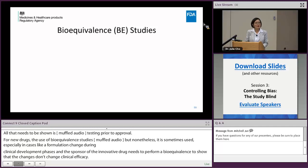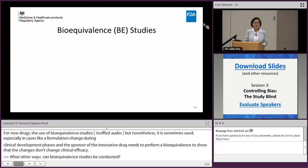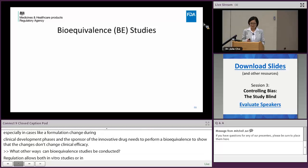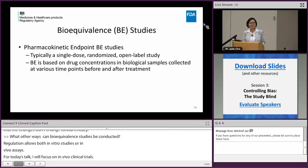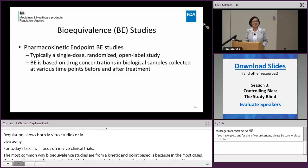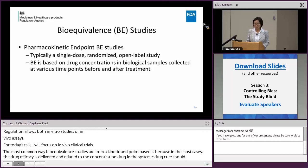How or in what other ways can bioequivalence studies be conducted? The regulation allows both in vitro studies or in vivo assays. For today's talk I'm going to focus on in vivo clinical trials. The most common way is the pharmacokinetic-based endpoint bioequivalence study, because in most cases drug efficacy is believed to be correlated to the concentration of drug in systemic circulation. Bioequivalence is demonstrated by measurement of drug concentration in biological samples collected at various time points after the drug is given.